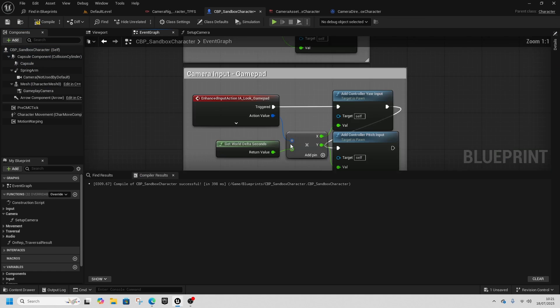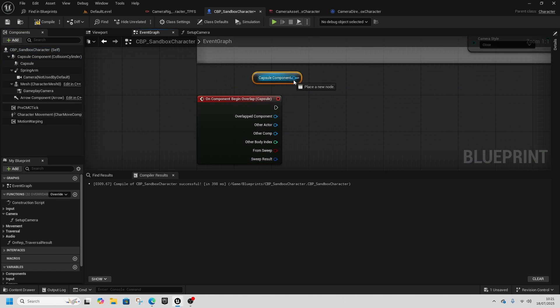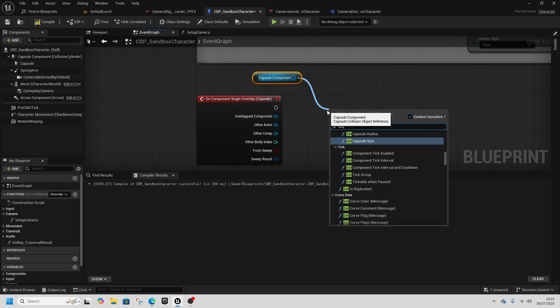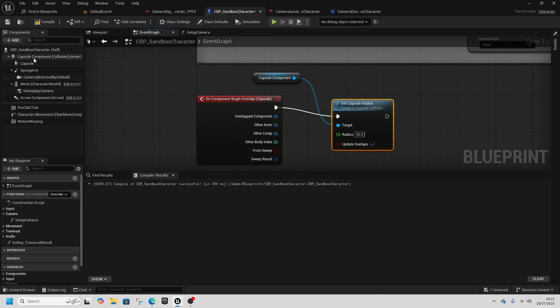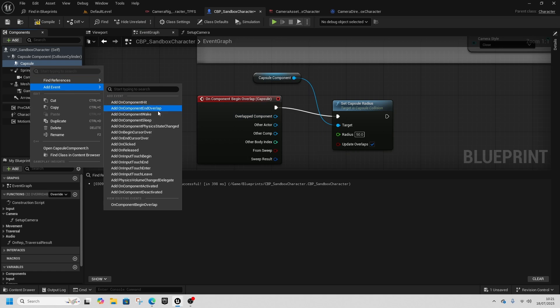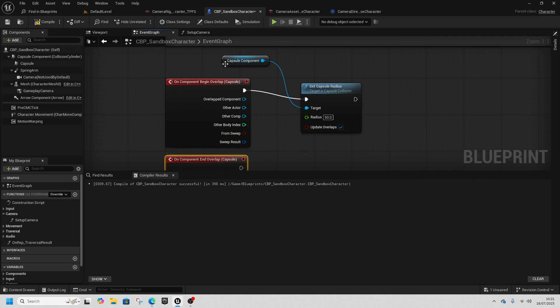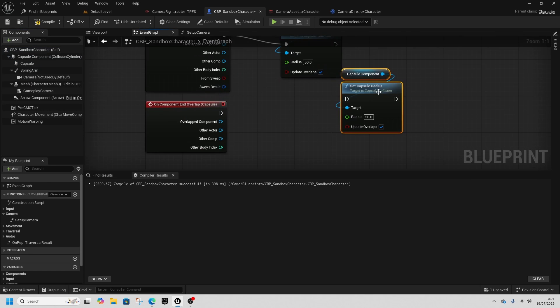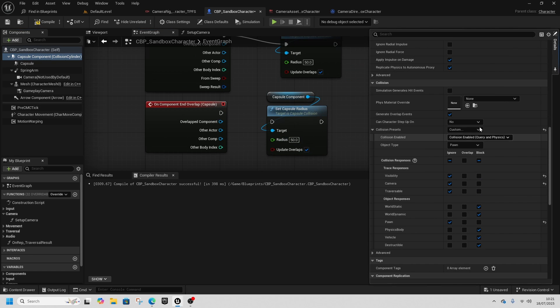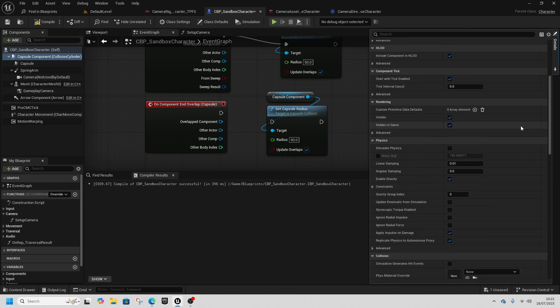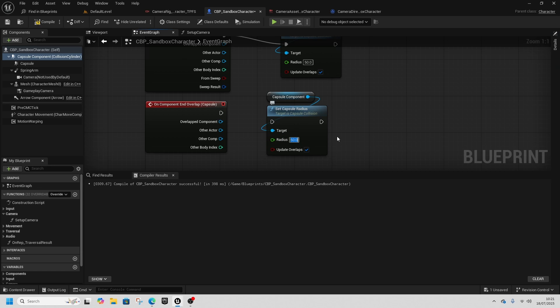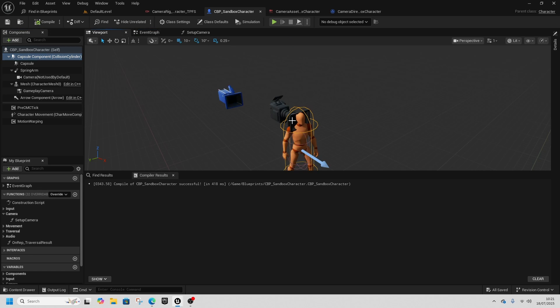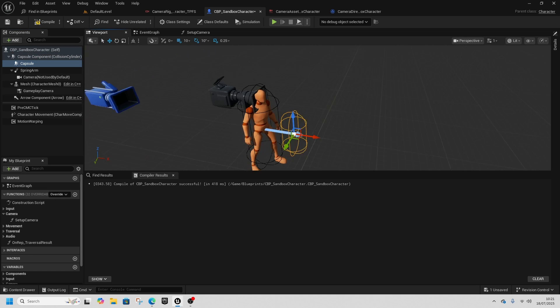Compile and save. Right-click the capsule, add Event On Component Begin Overlap. Get the Capsule Component and set the radius to 50. Right-click capsule, add Event End Overlap, copy the Capsule Component node, and set it back to 34, which is what it is now.